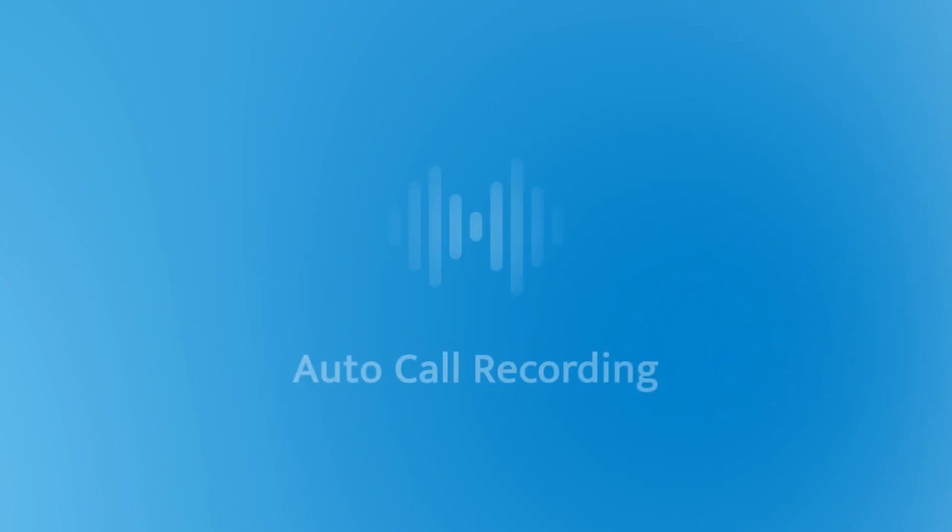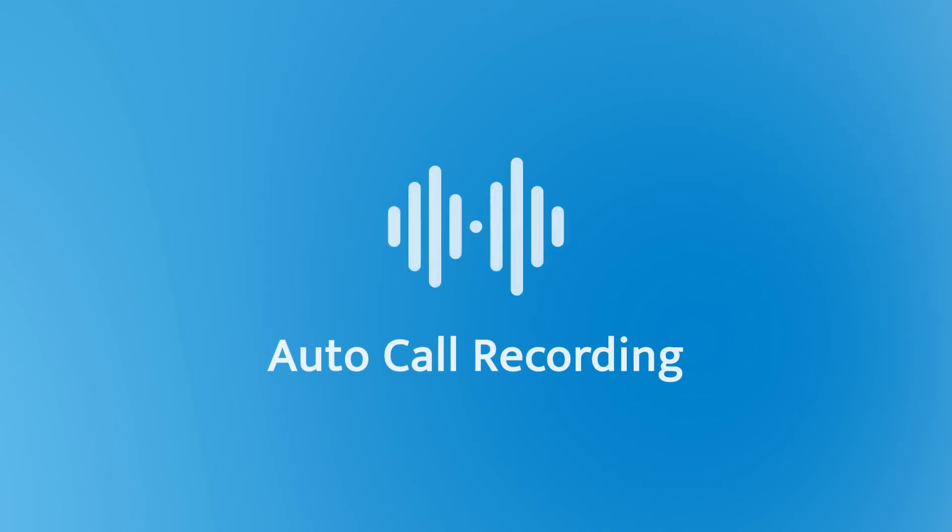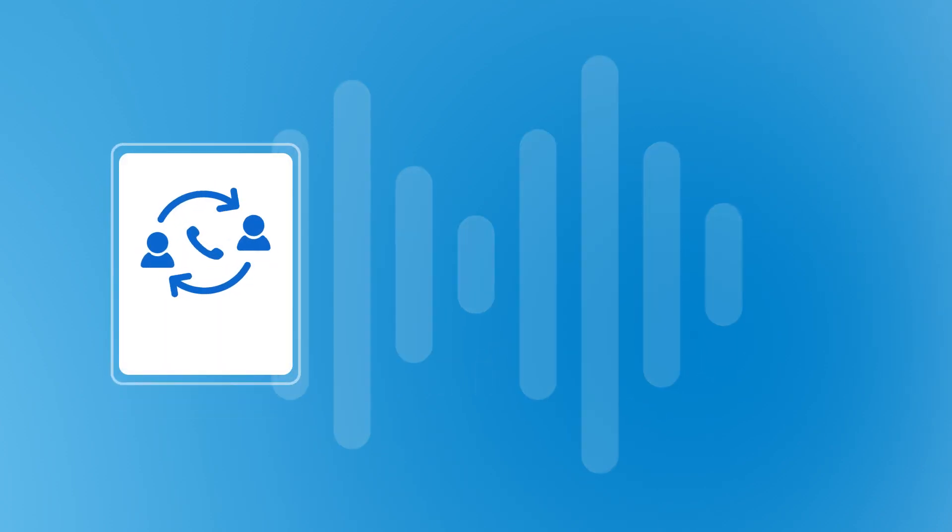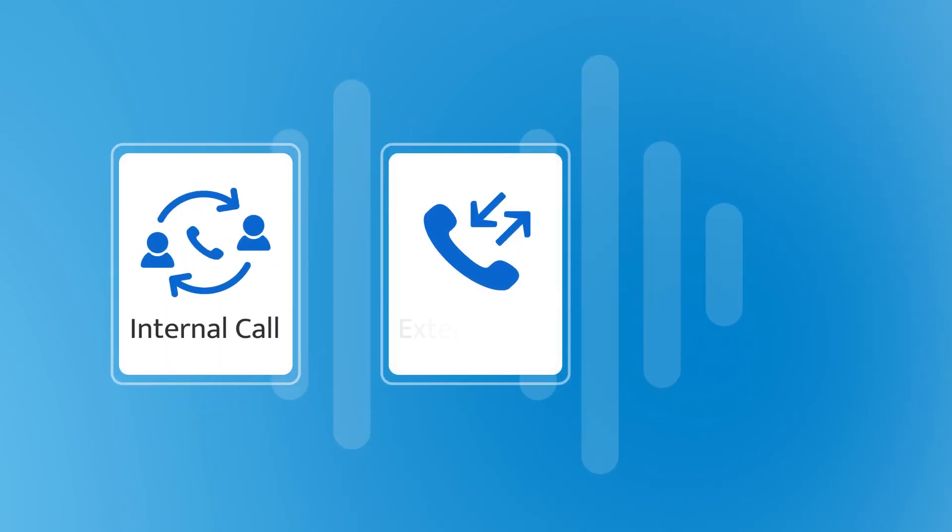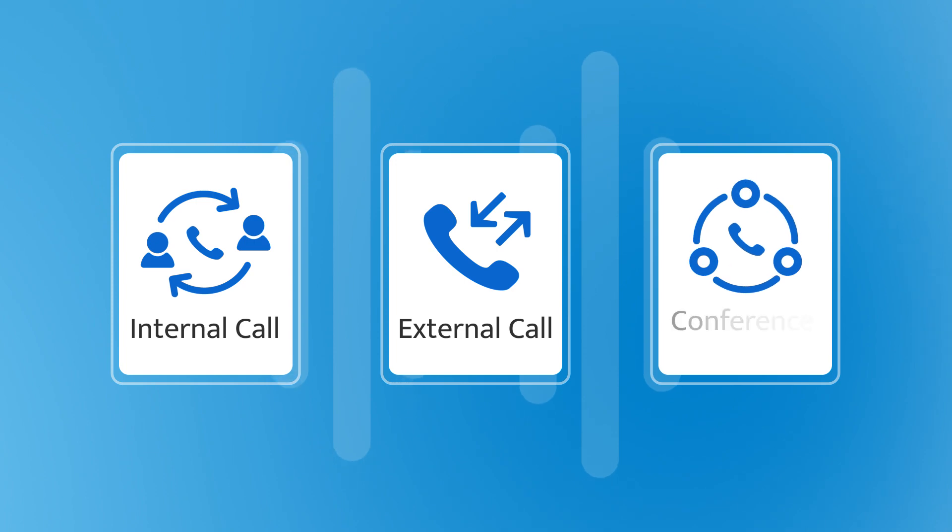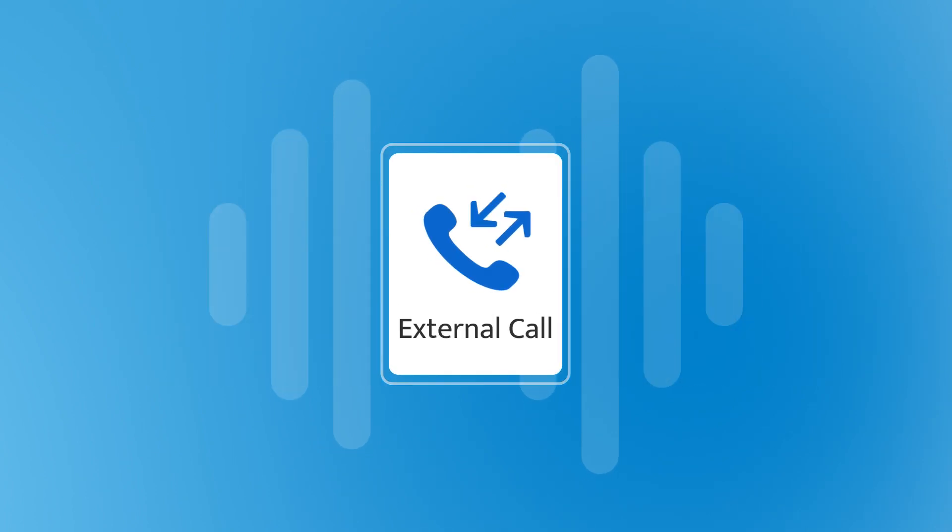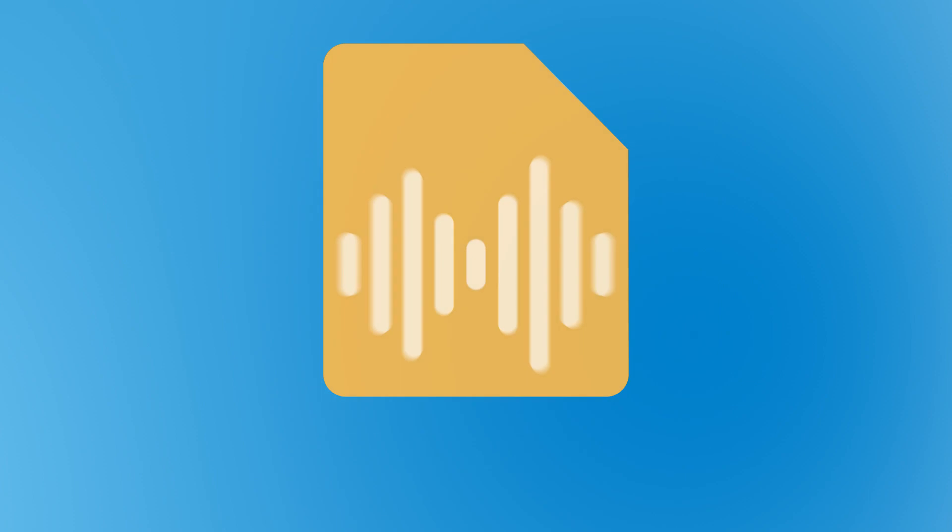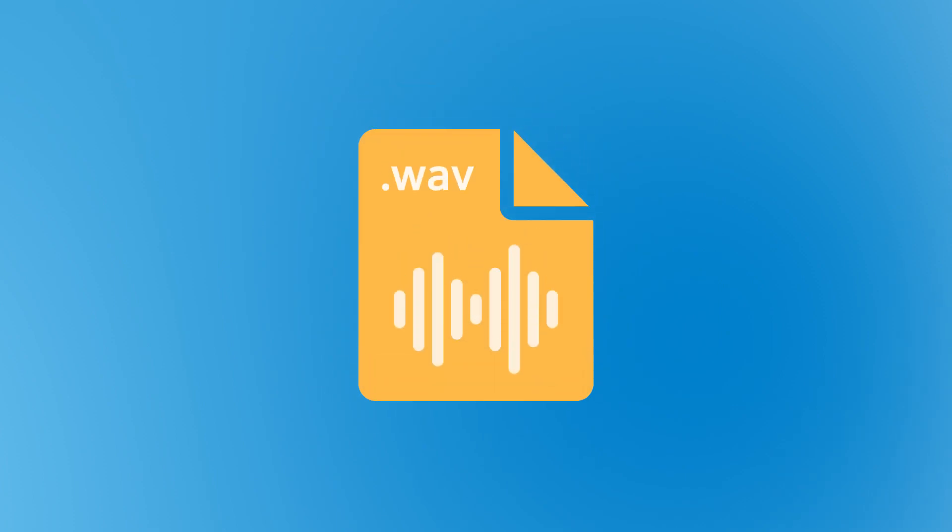Auto call recording allows you to easily record internal calls, external calls, and conference calls automatically. No need to rely on third-party recording apps. Call recording on S-Series PBX is also easy to store and manage.